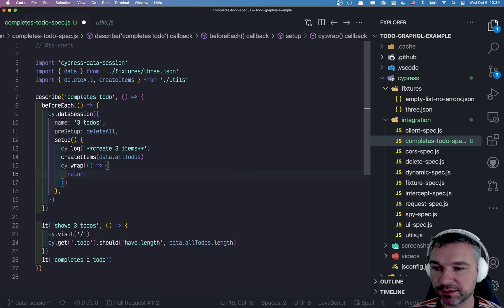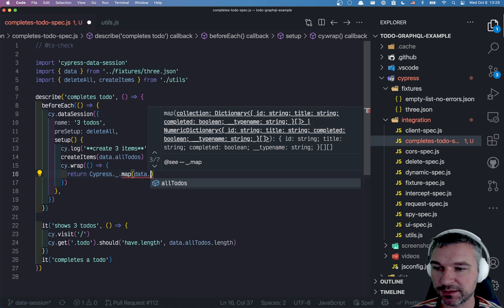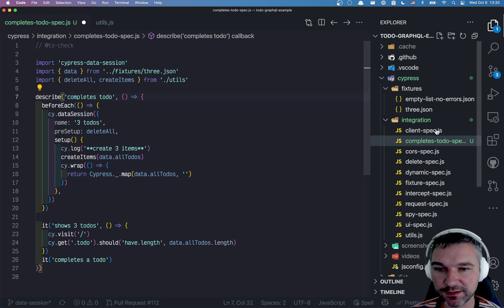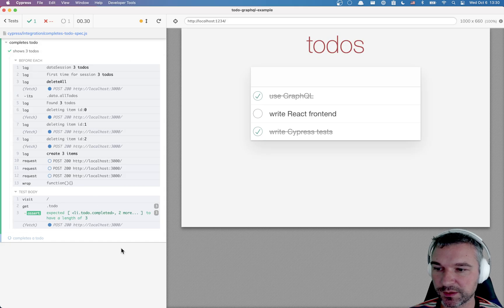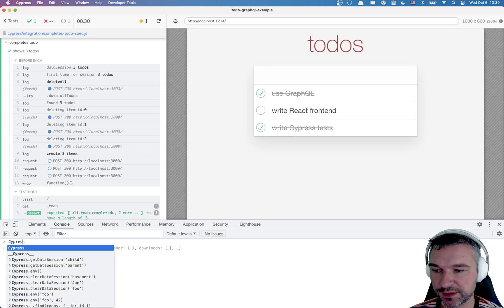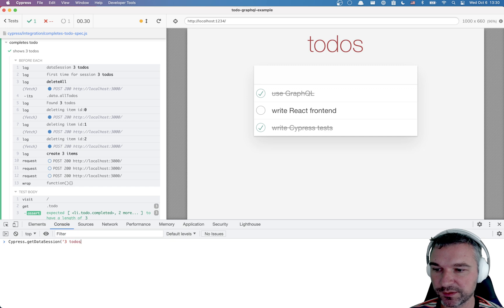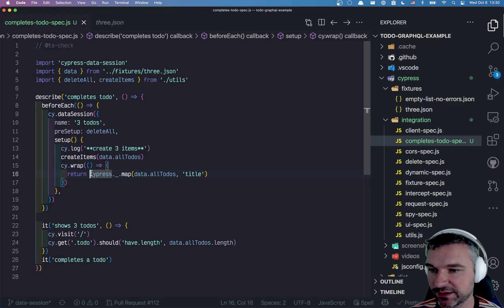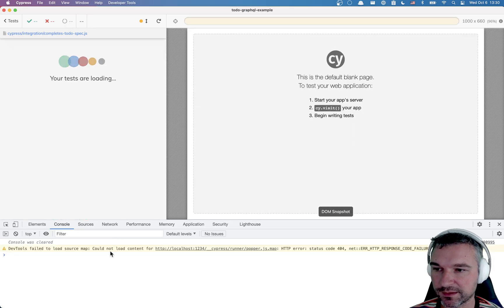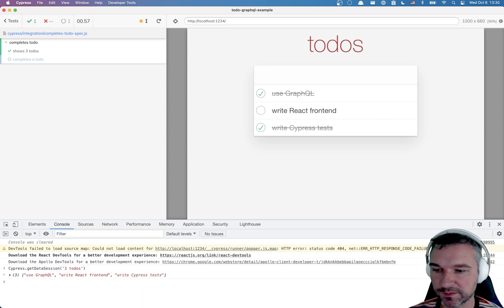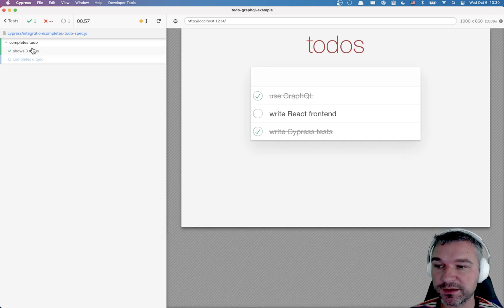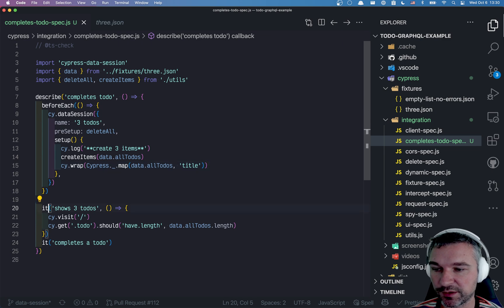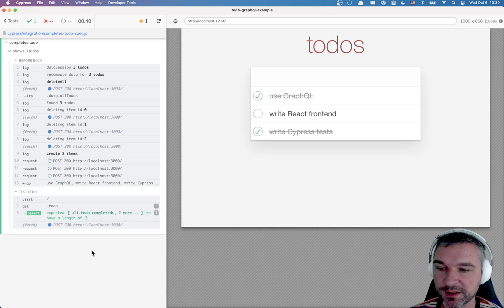And that's what we can use to verify that we don't have to recreate those items. So what I will do, I will return Cypress map data all to-dos. And I will extract from the data just the title. So right now, if we look under Cypress data session, we have session called three to-dos. We created three to-dos and we cached just the titles.